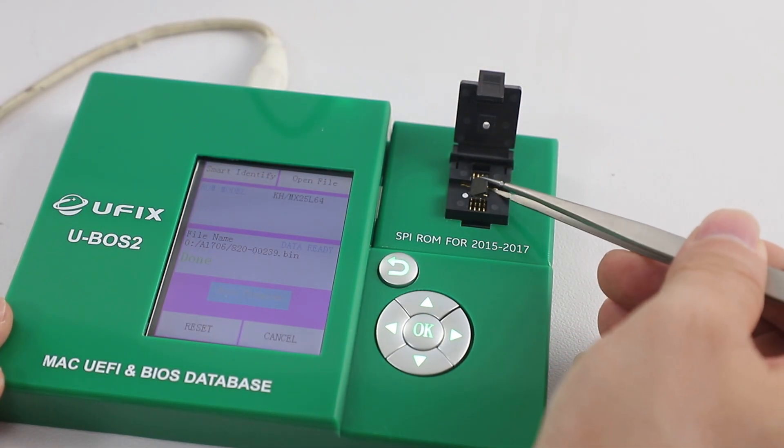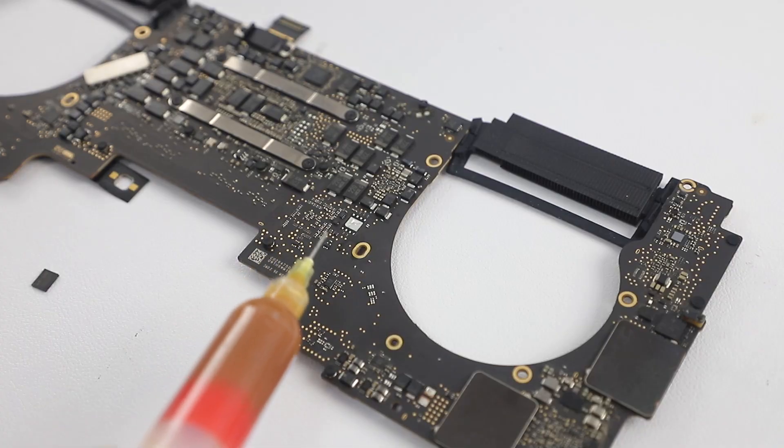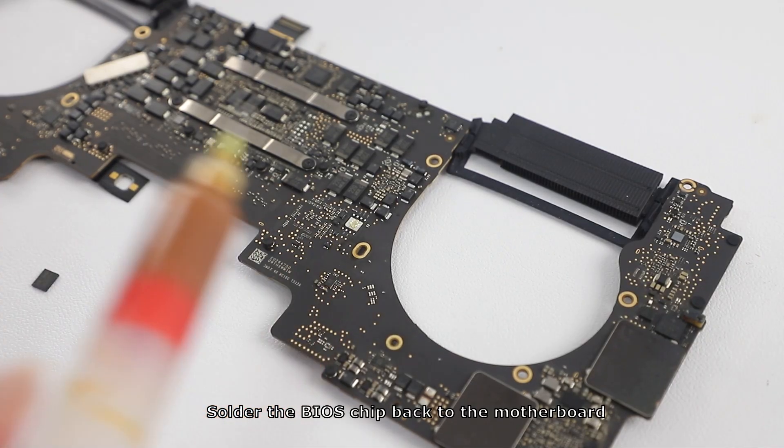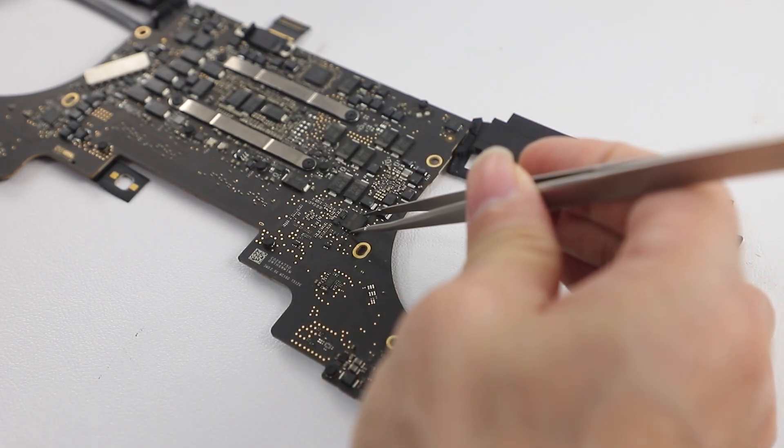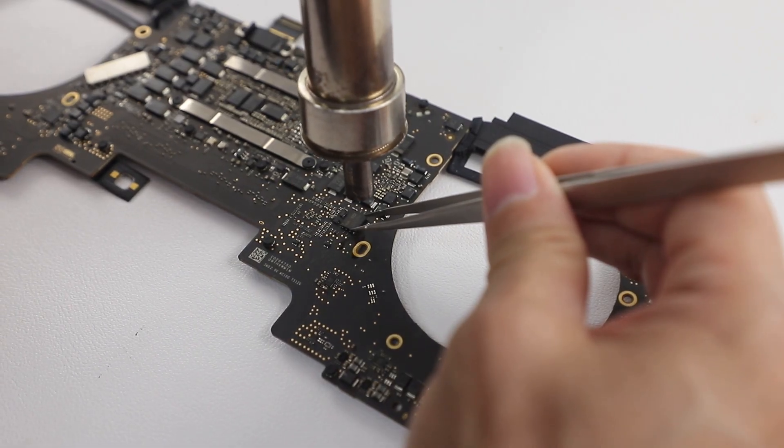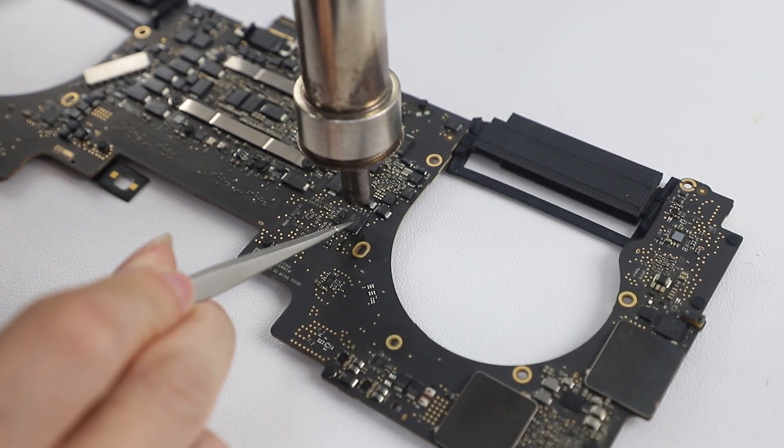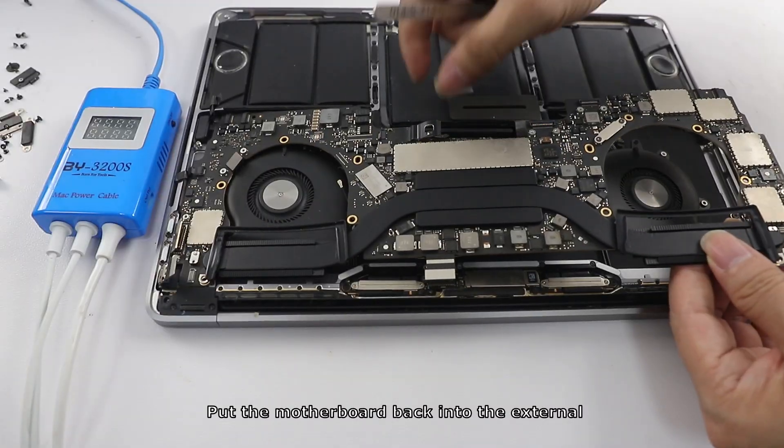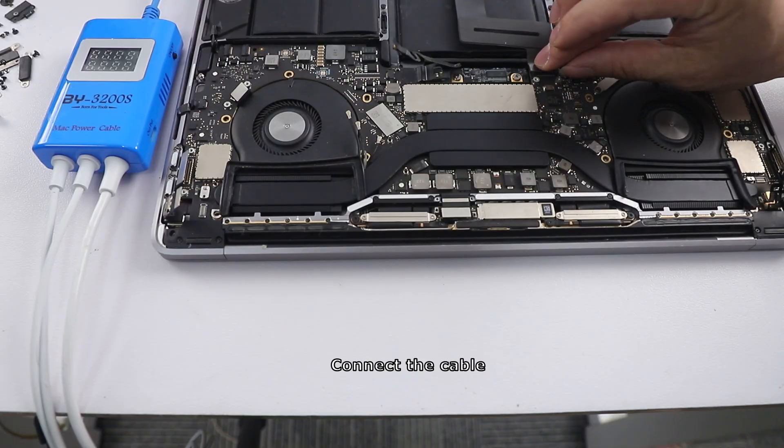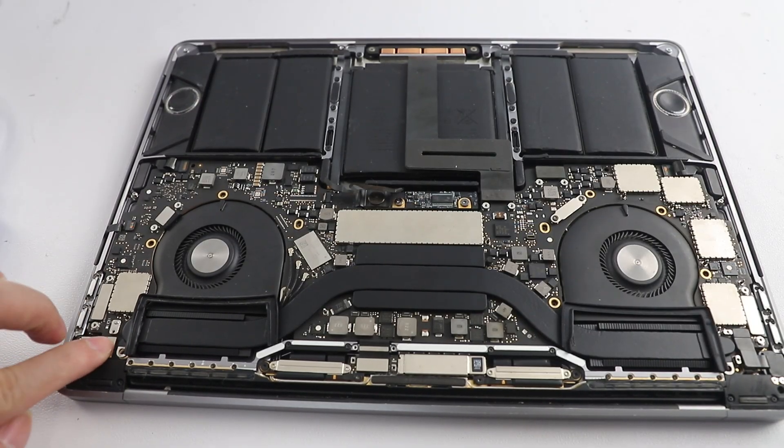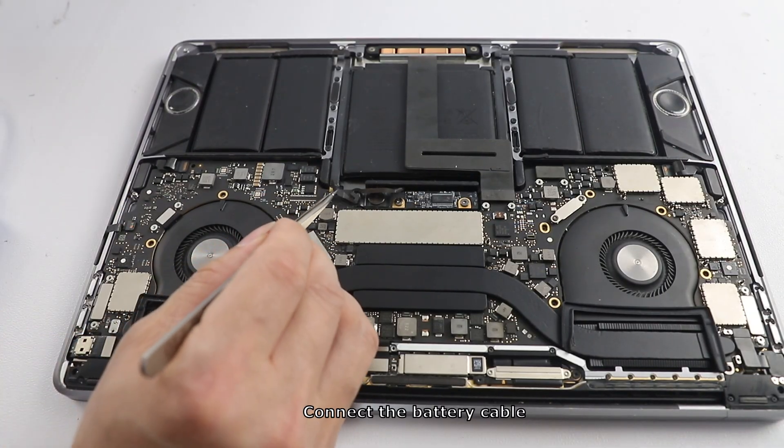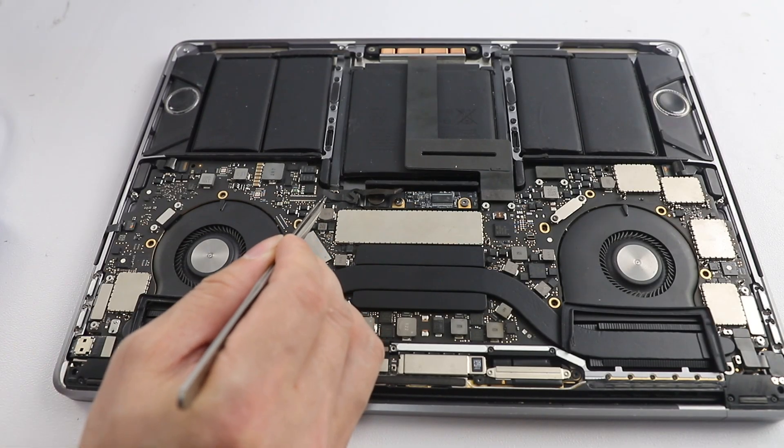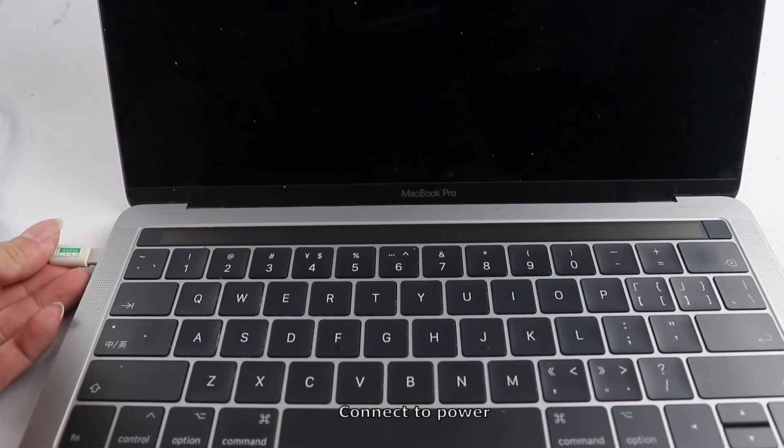Remove the BIOS chip. Solder the BIOS chip back to the motherboard. Put the motherboard back into the external. Connect the battery cable. Connect to power.